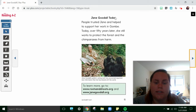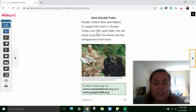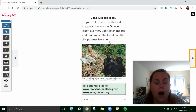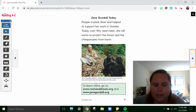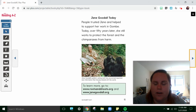Jane Goodall Today. People trusted Jane and helped to support her work in the Gombe. Today, over 50 years later, she still works to protect the forest and the chimpanzees from harm. You can see here she is observing and taking notes on the chimpanzees. She also has websites down here to learn more. We could go to those websites if you want to with your family.